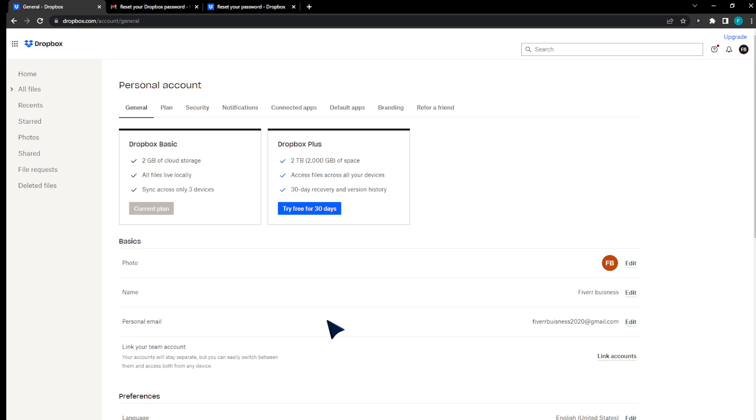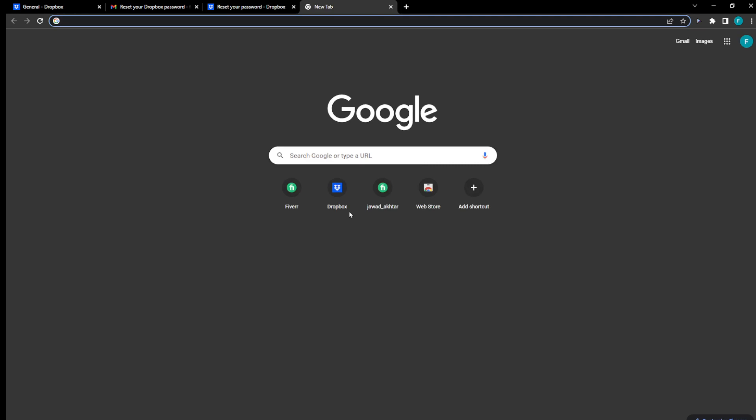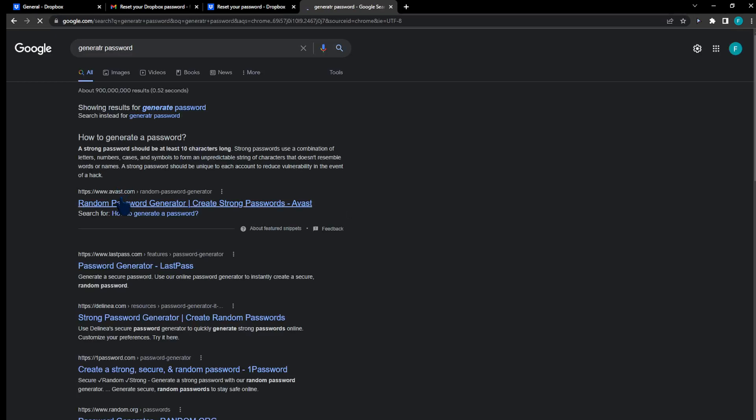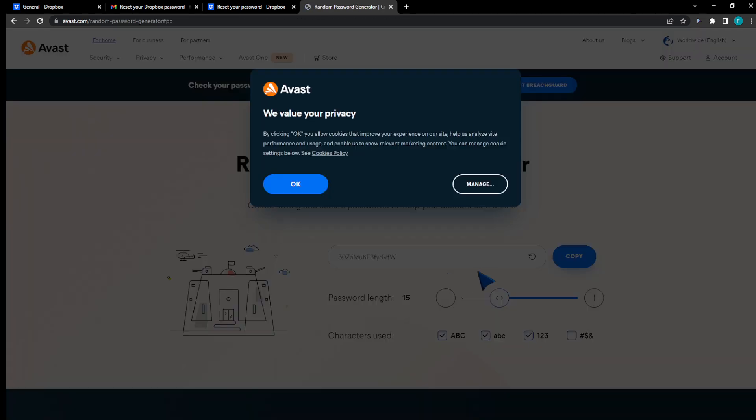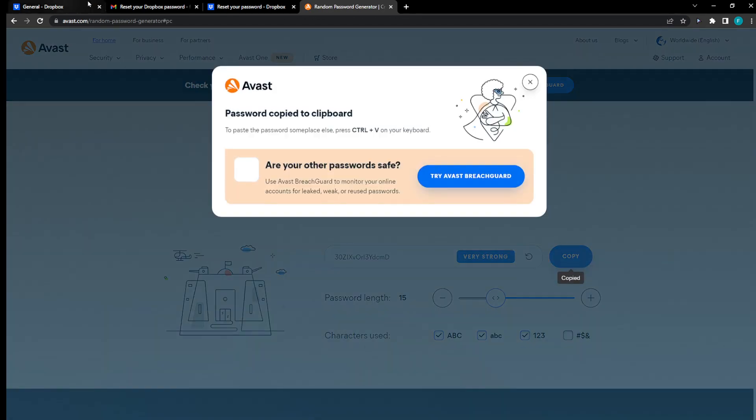So set your new password. I'm going to just use something random or something that's auto-generated. Generate password, and then I'm gonna click on it, click OK, copy it.